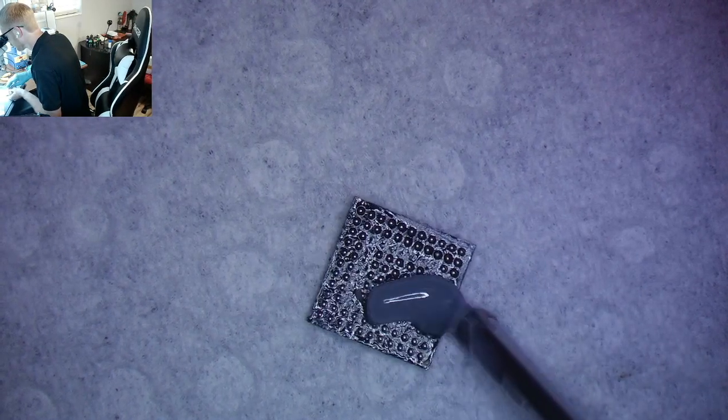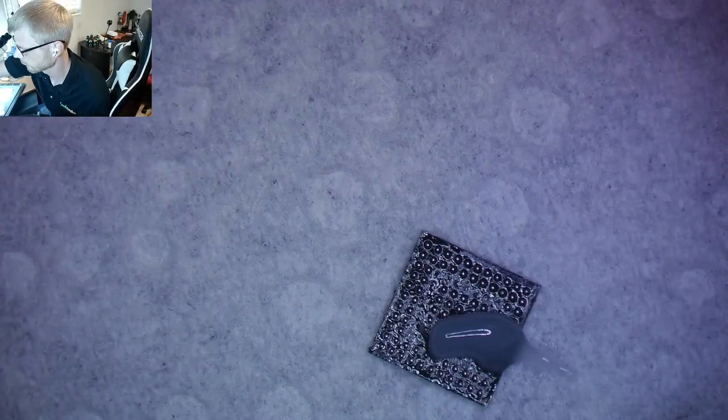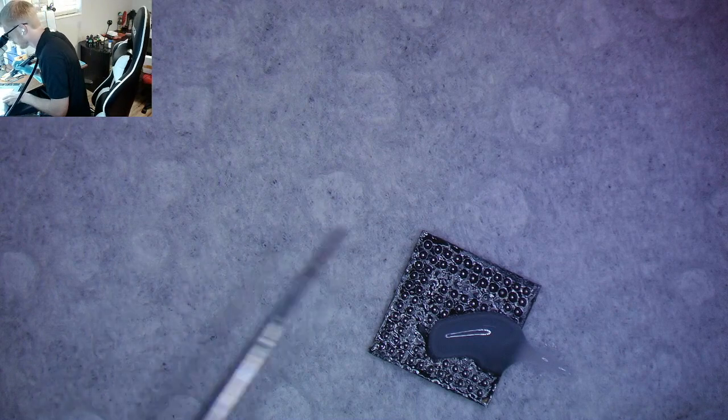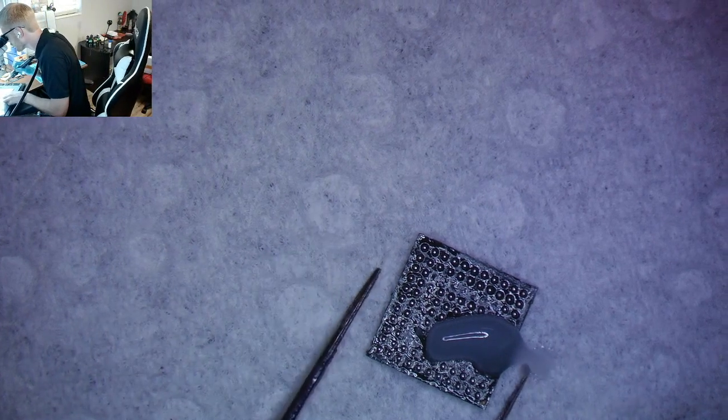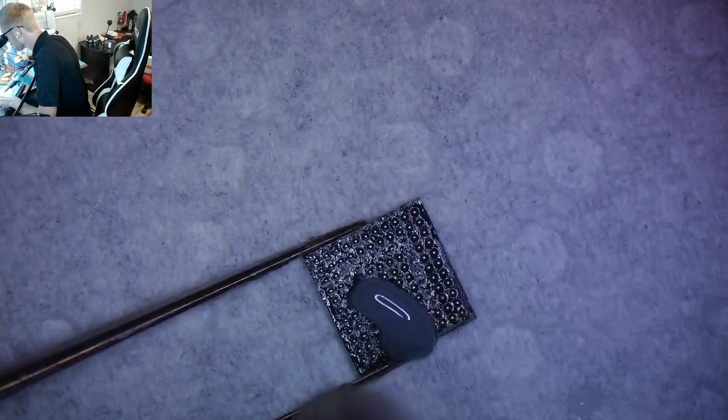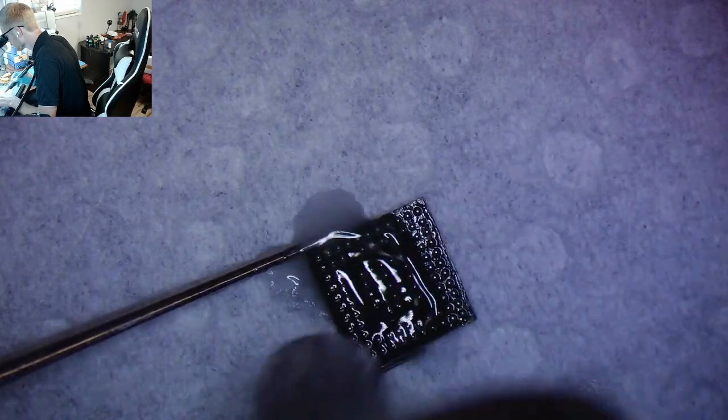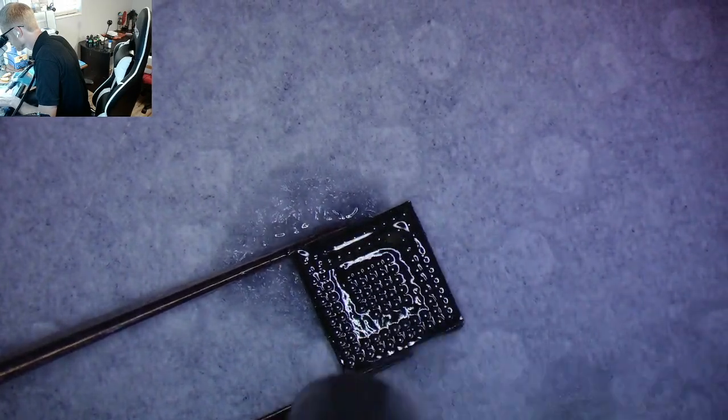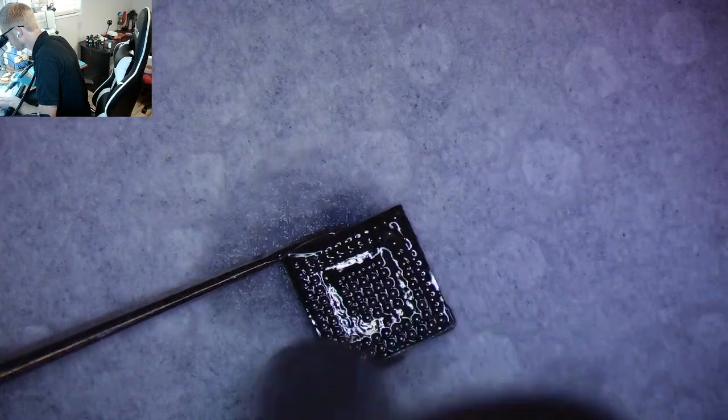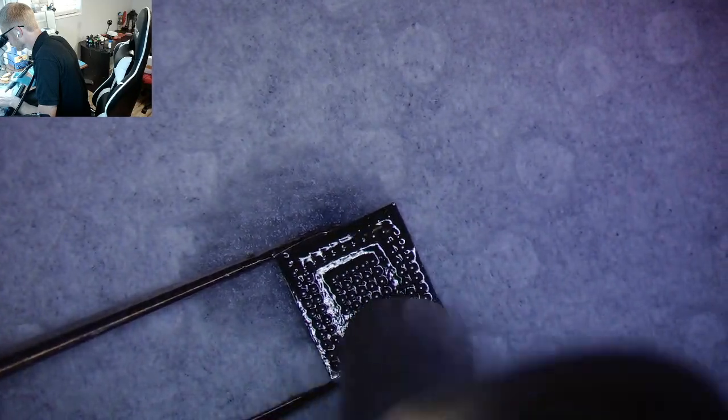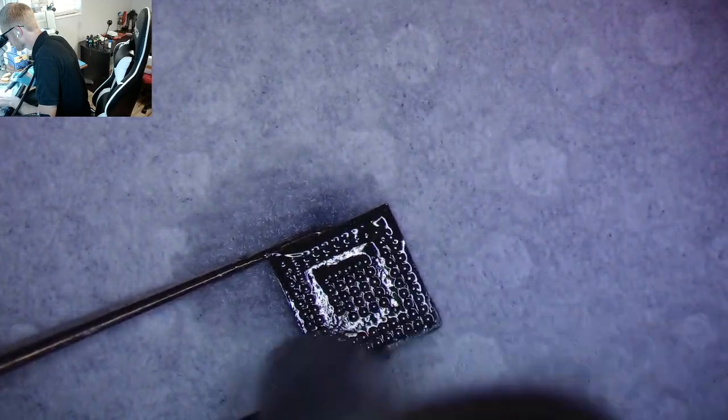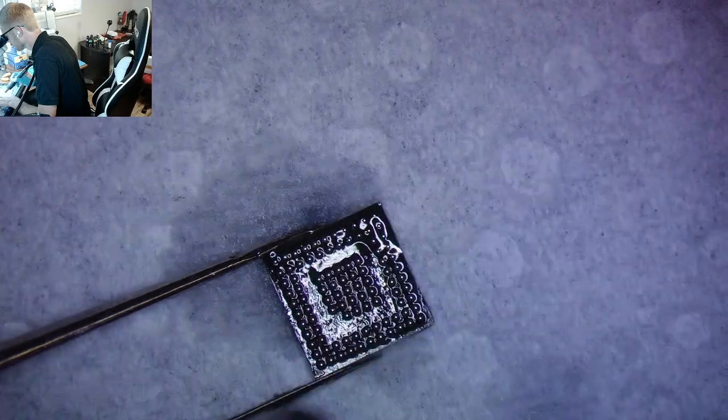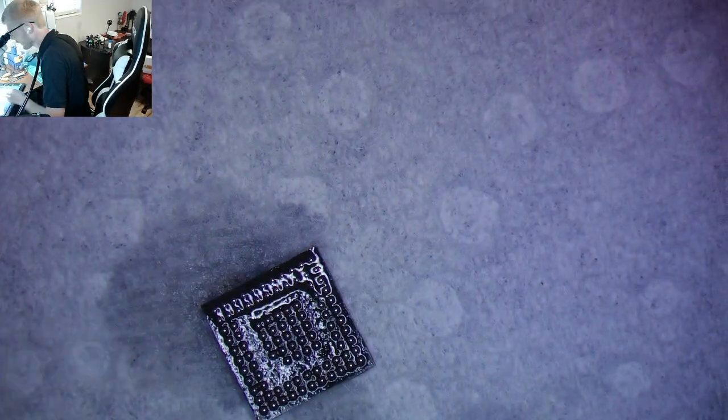Put a little bit more flux on there and we're going to do the same thing. Perfect.